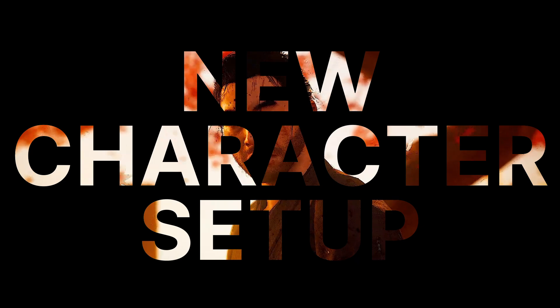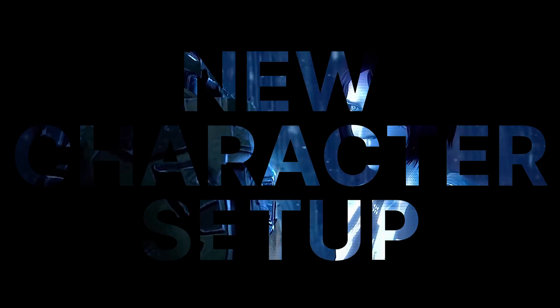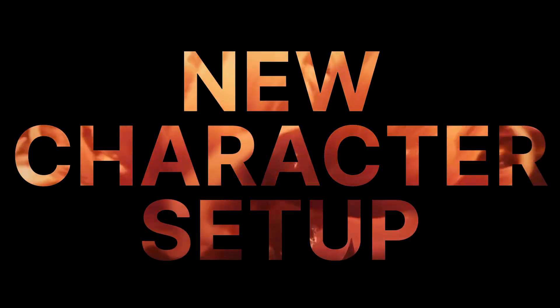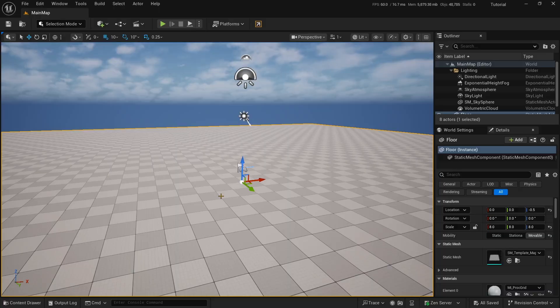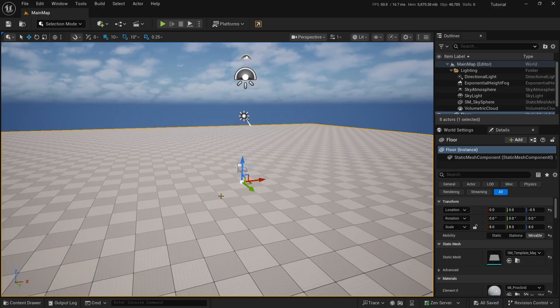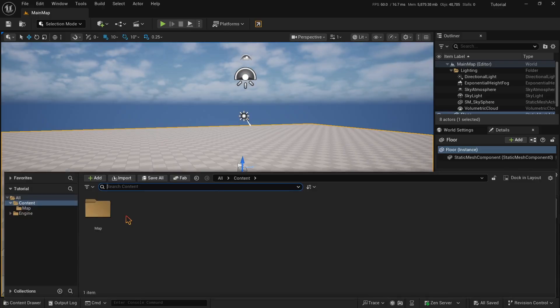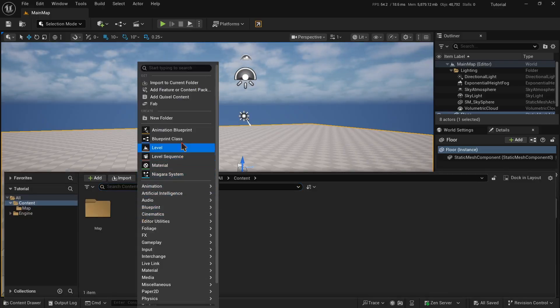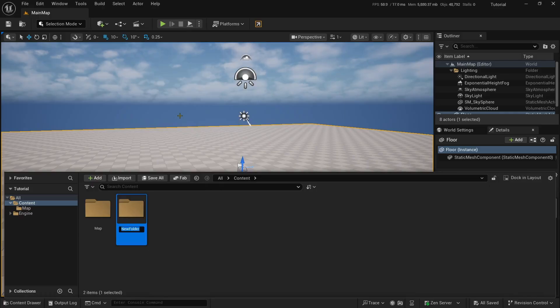Step 1, New Character Setup. What we need right now is a character and since this is a blank project, we need to make one ourselves right now. Open your assets browser and make a folder here. Right click and select new folder, name it blueprints.